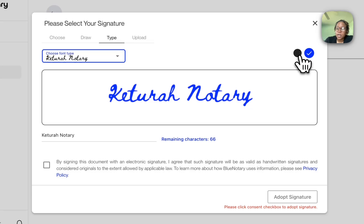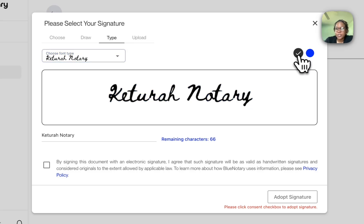I can also choose the color. If blue isn't the color that I prefer, I can change it to black.